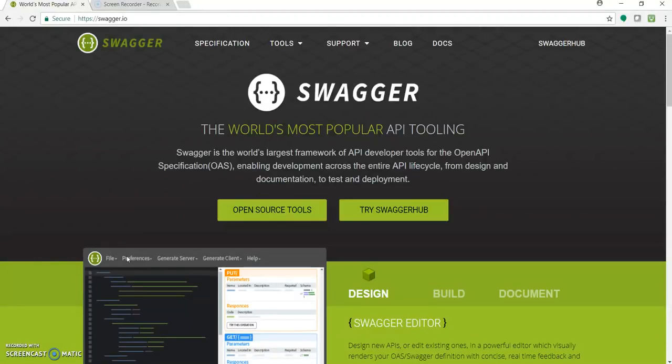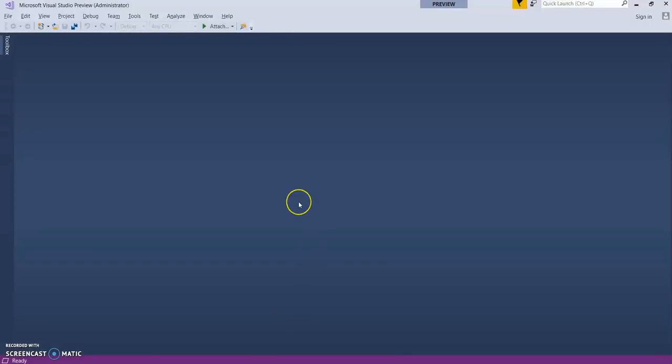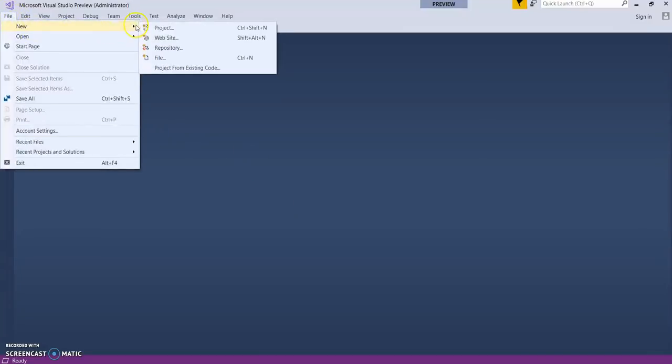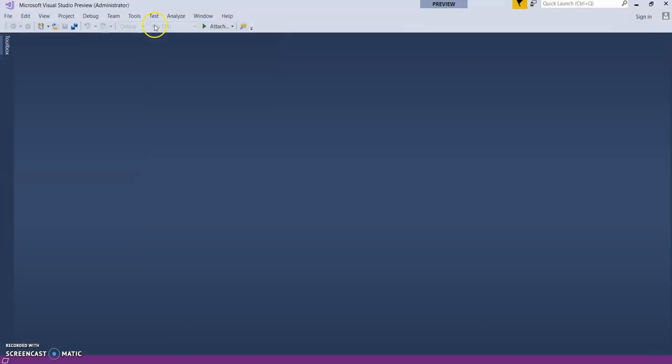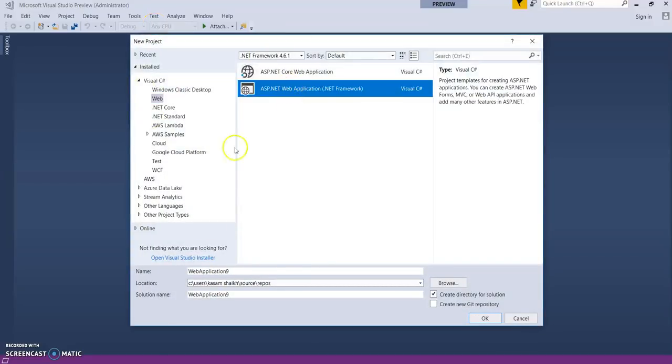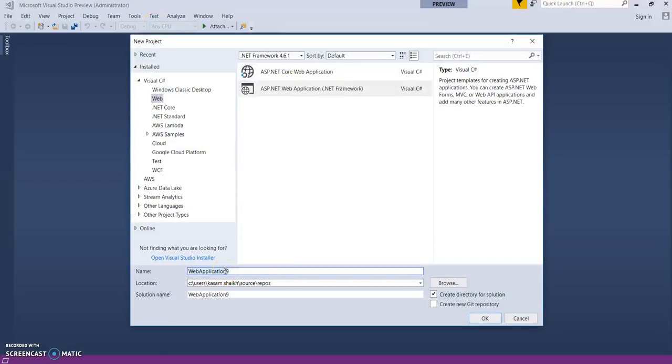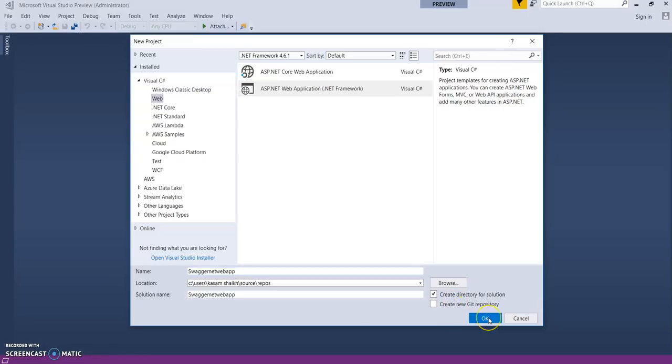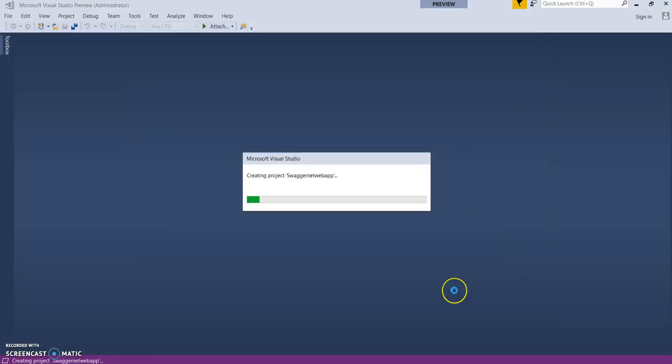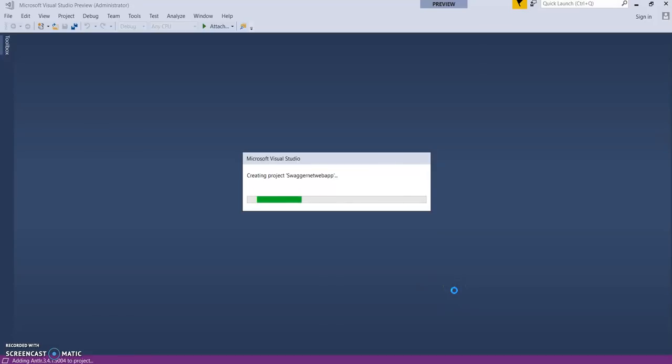You can go to swagger.io for more details about Swagger. Let's start by opening Visual Studio. This is Visual Studio 2017, still in preview at the time of recording this video. Let's quickly create a new ASP.NET project, name it SwaggerNetWebApp, and select Web API. This will create a basic Web API application.